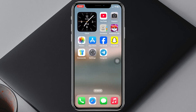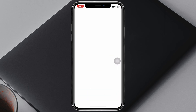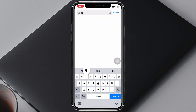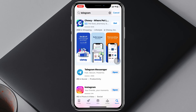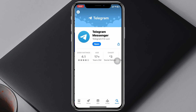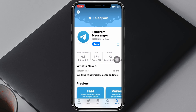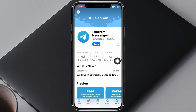If you still have the problem, the next thing to do is open up the App Store on your device and search for Telegram. Once you find Telegram, tap on it and if you find any pending update, update the application as soon as possible.